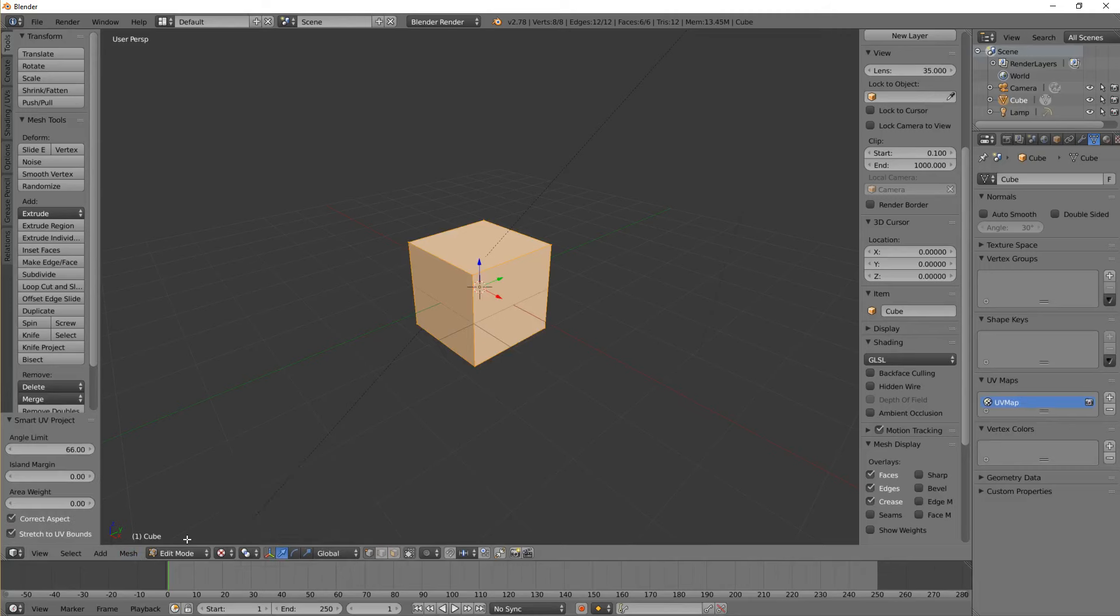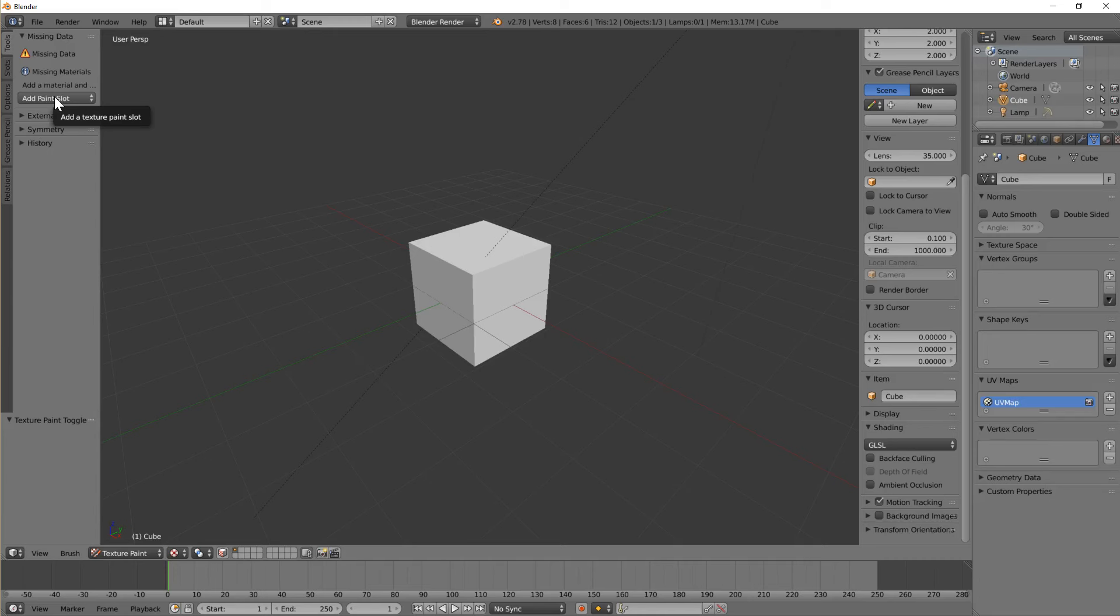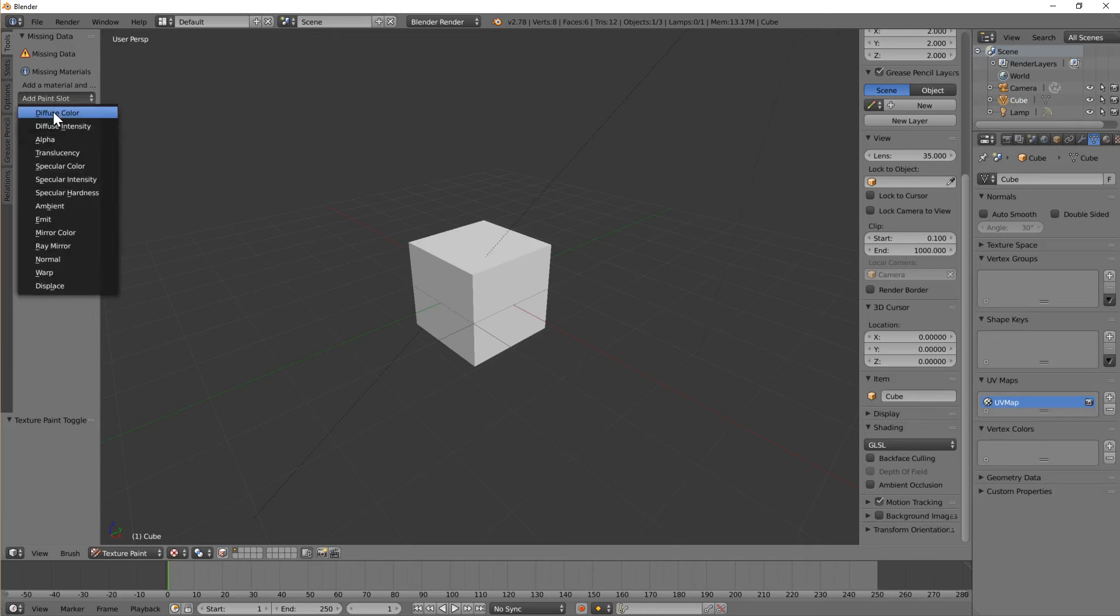And now I need to change it from edit mode to texture paint mode. I'm going to get a warning up saying missing materials, add a paint slot. So I'm going to add a paint slot, I'm going to add a diffuse.